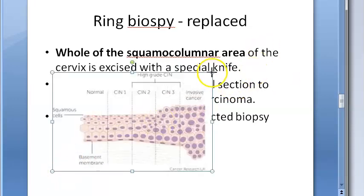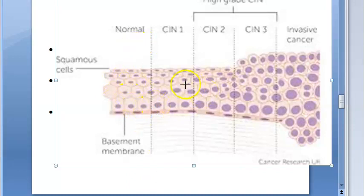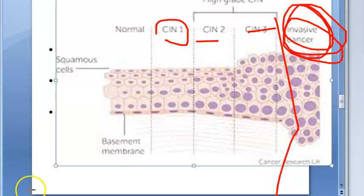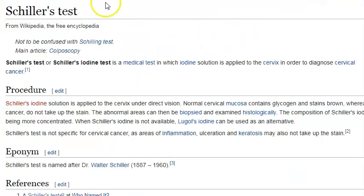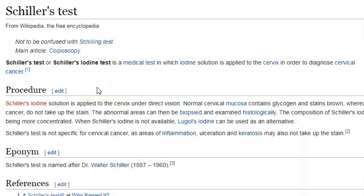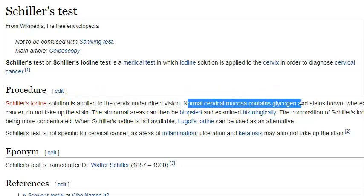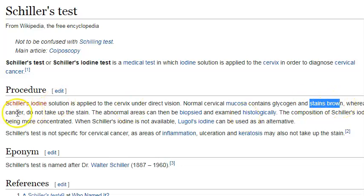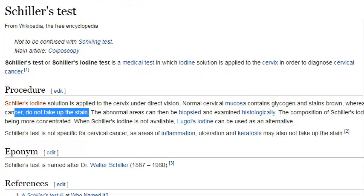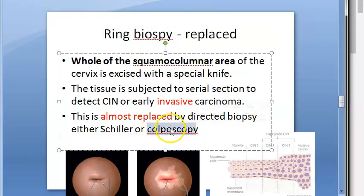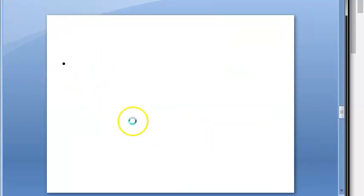CIN stands for Cervical Intraepithelial Neoplasm. The progression goes from normal squamous epithelium through CIN 1, CIN 2, CIN 3, and then becomes invasive. Regarding the Schiller's iodine test: when iodine solution is applied to the cervix, normal cervical mucosa stains brown, while abnormal areas do not take up the stain - this is why biopsy should be taken from the unstained area.